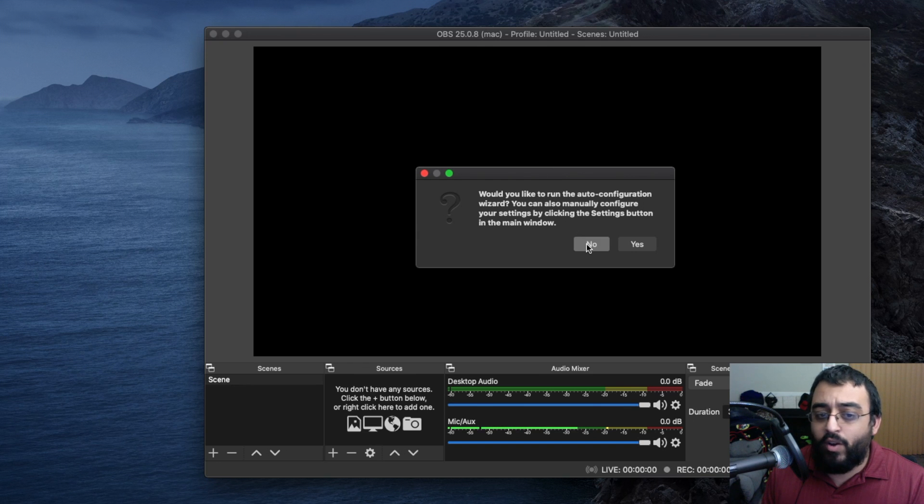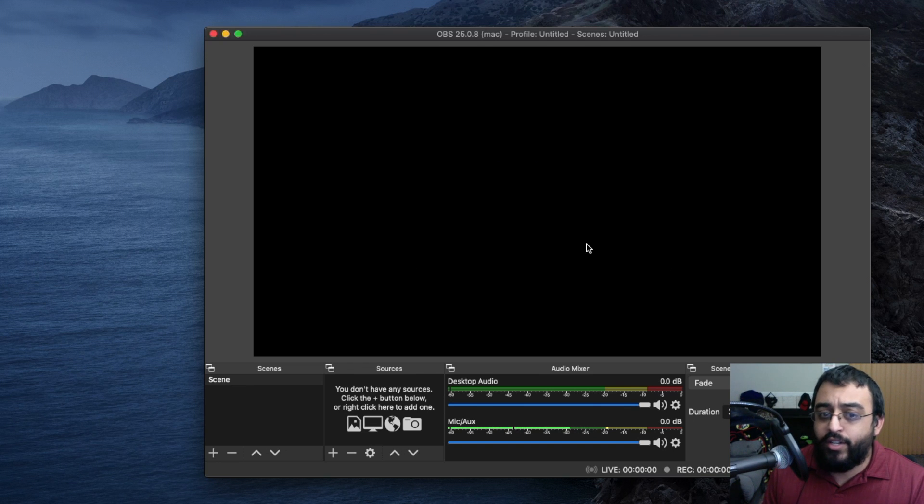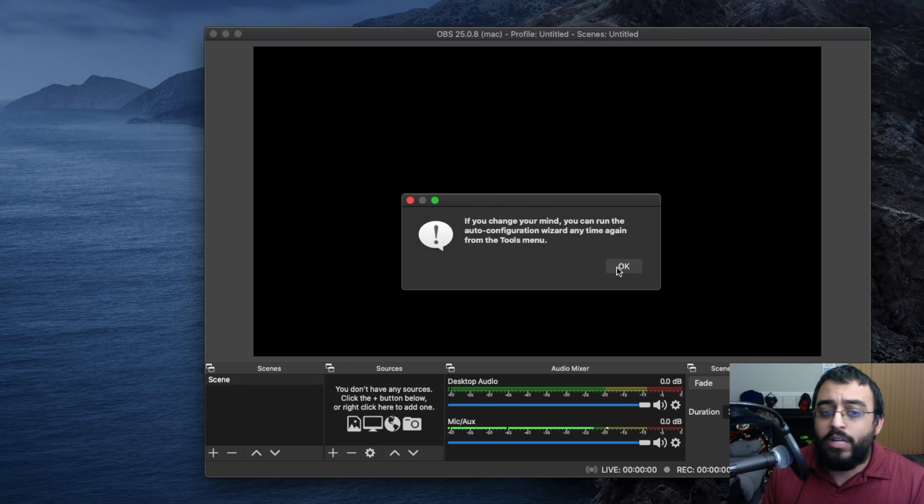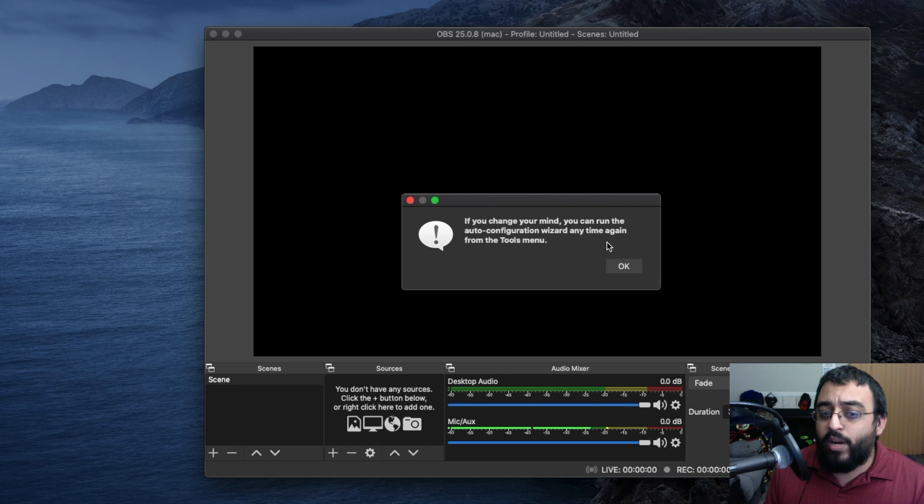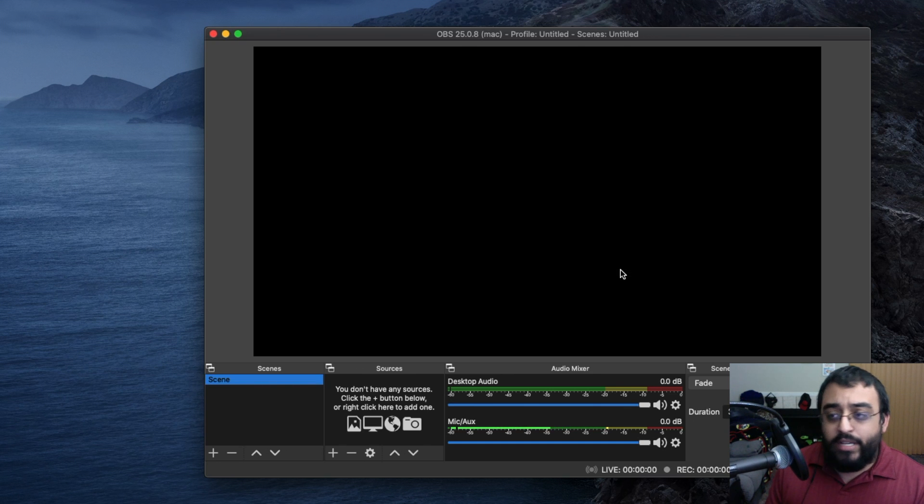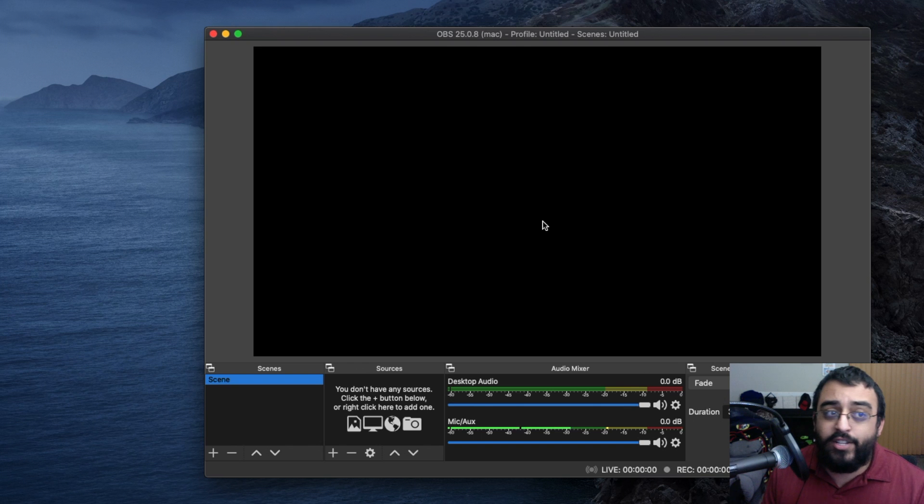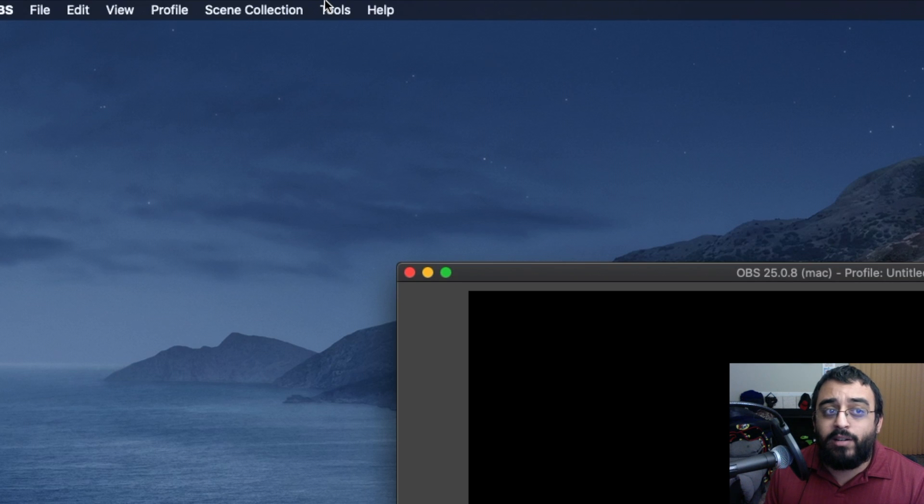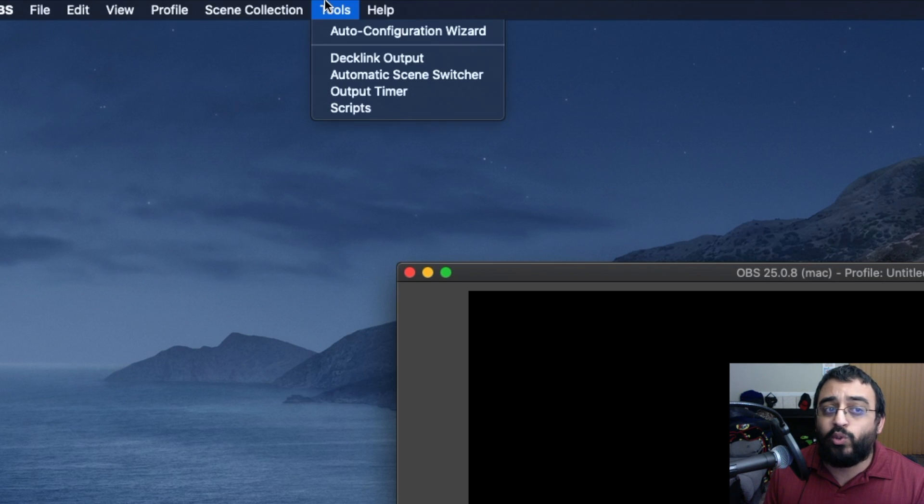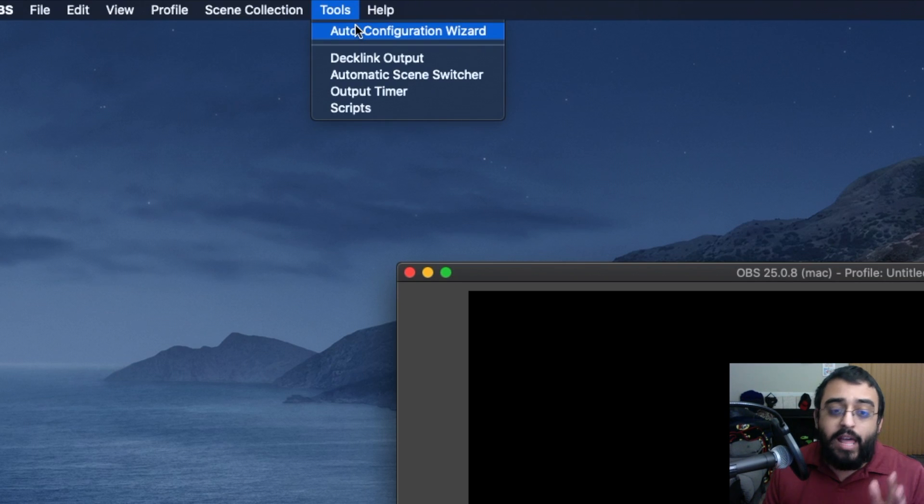If you change your mind and want to run the auto-configuration, it'll be on the top menu bar. Click Tools, then Auto-Configuration.